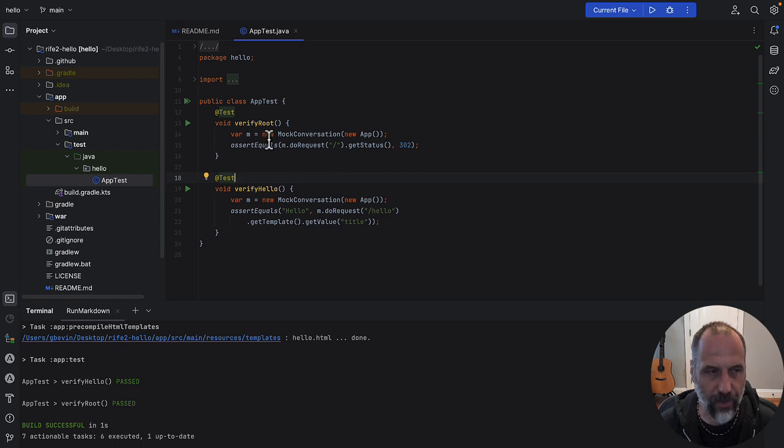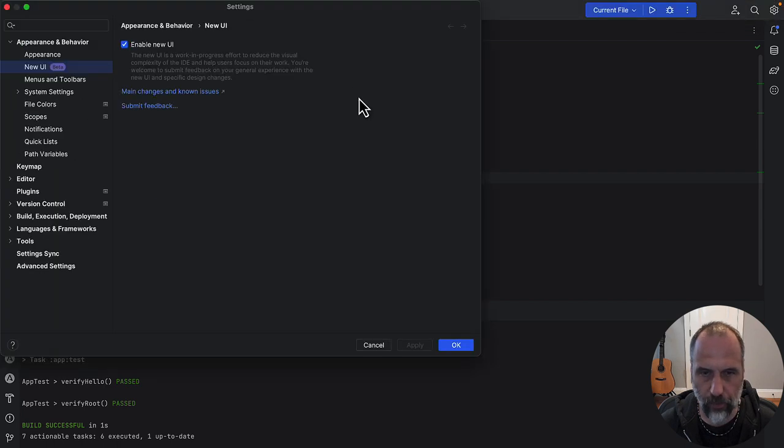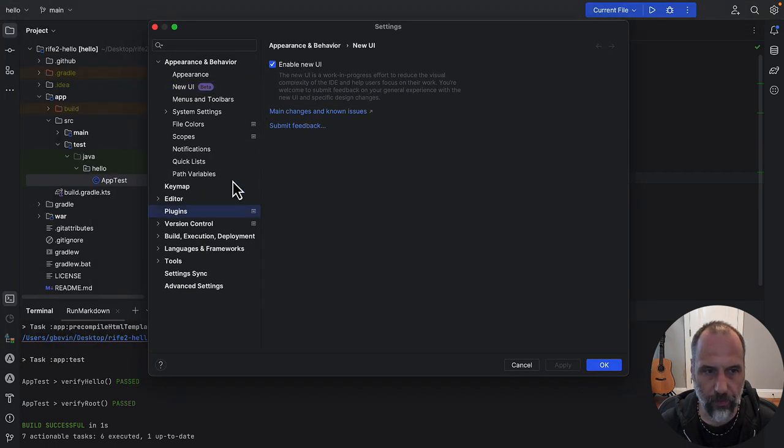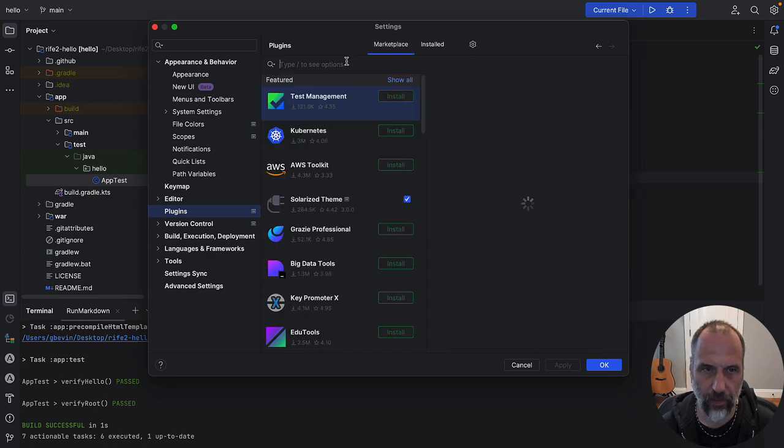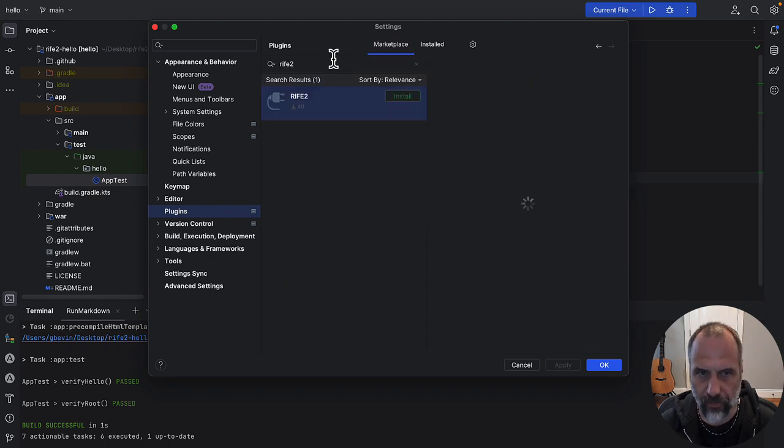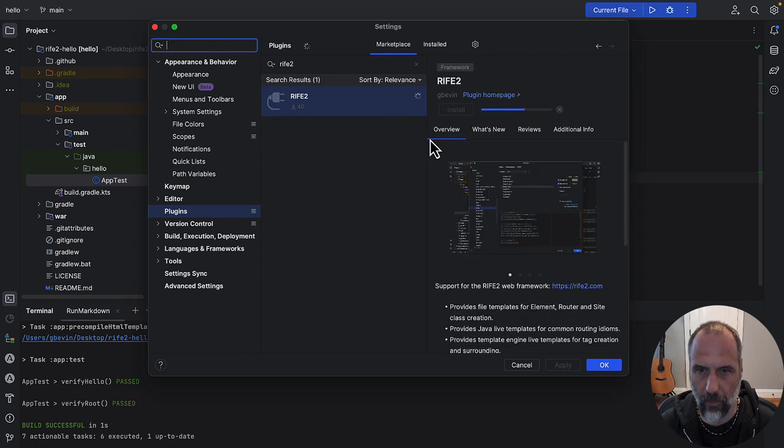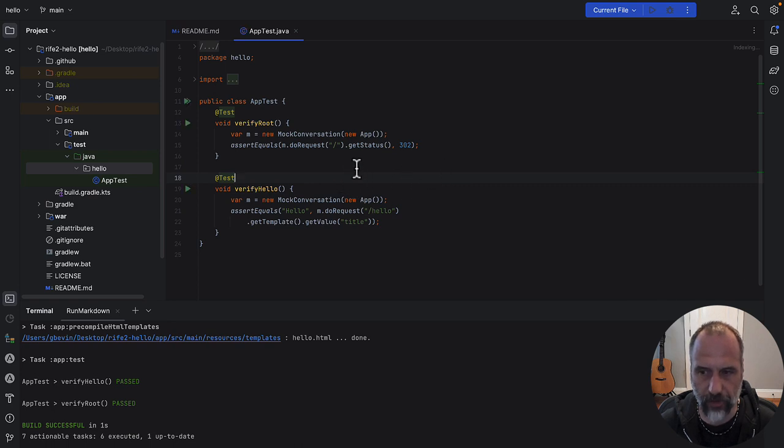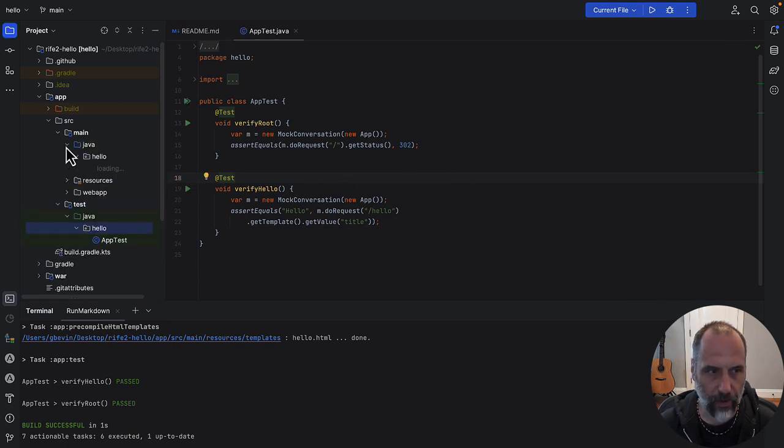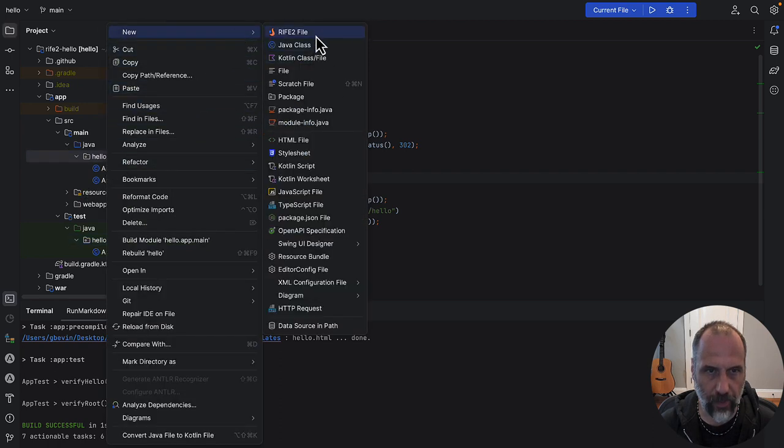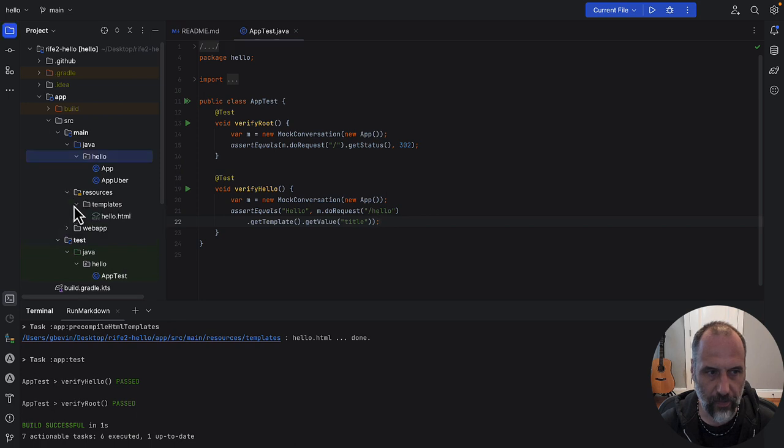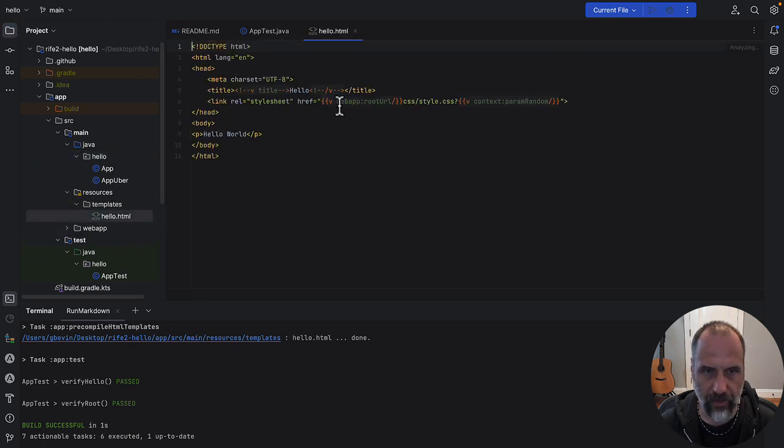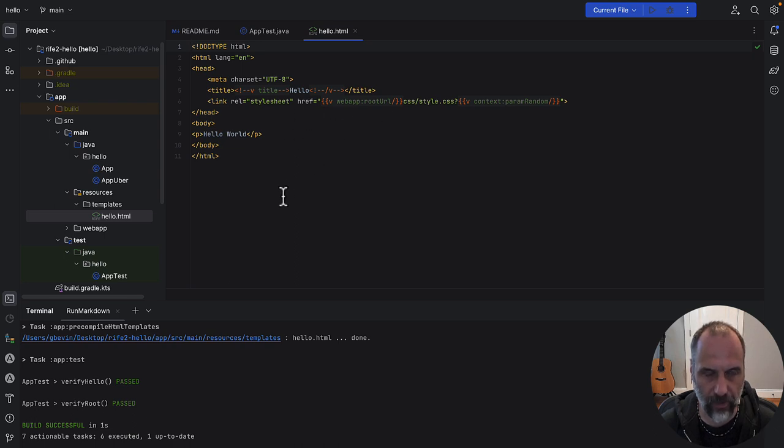Now as you're here, I wanted to show you there's also an IntelliJ Rive2 plugin you can use. If you go to plugins here into the marketplace and search for Rive2, you can install it. Once it's installed, you'll have a bunch of features that open up. When you're in your Java source code, you can create Rive2 files. When you look at the templates, it will indicate it's a Rive HTML template, highlight the template tags, and give you additional features like live templates inside the source code.